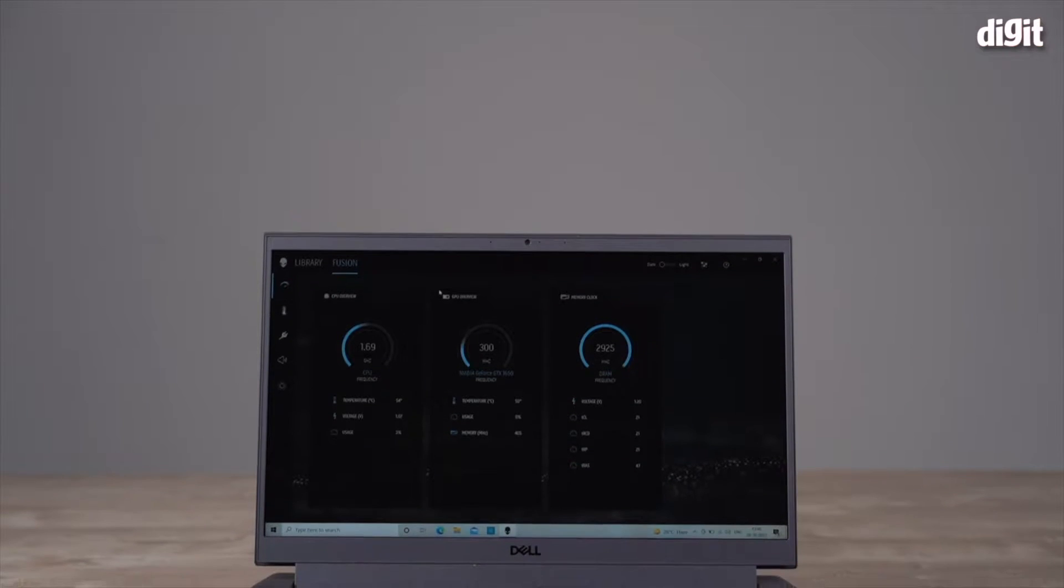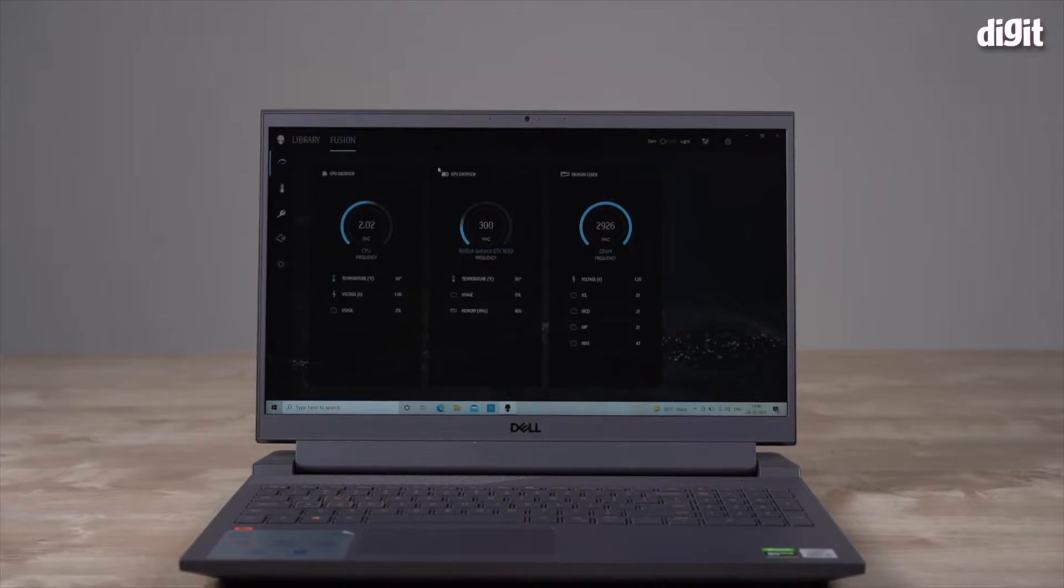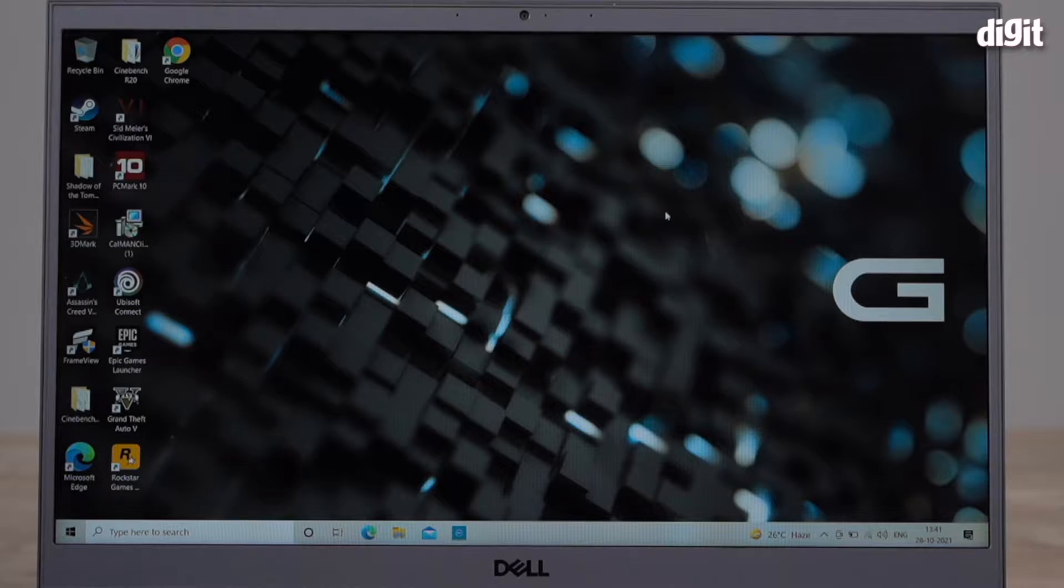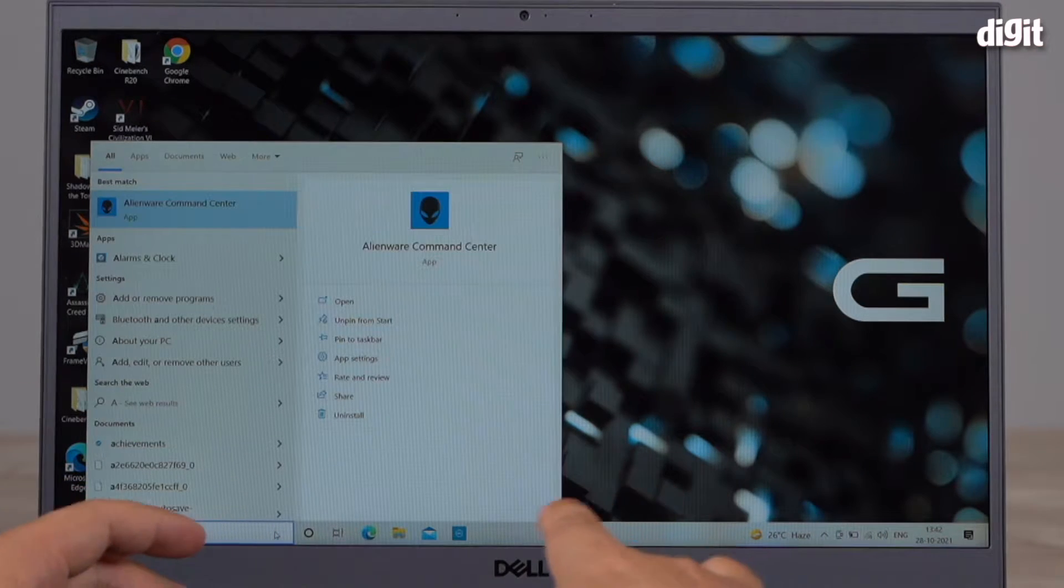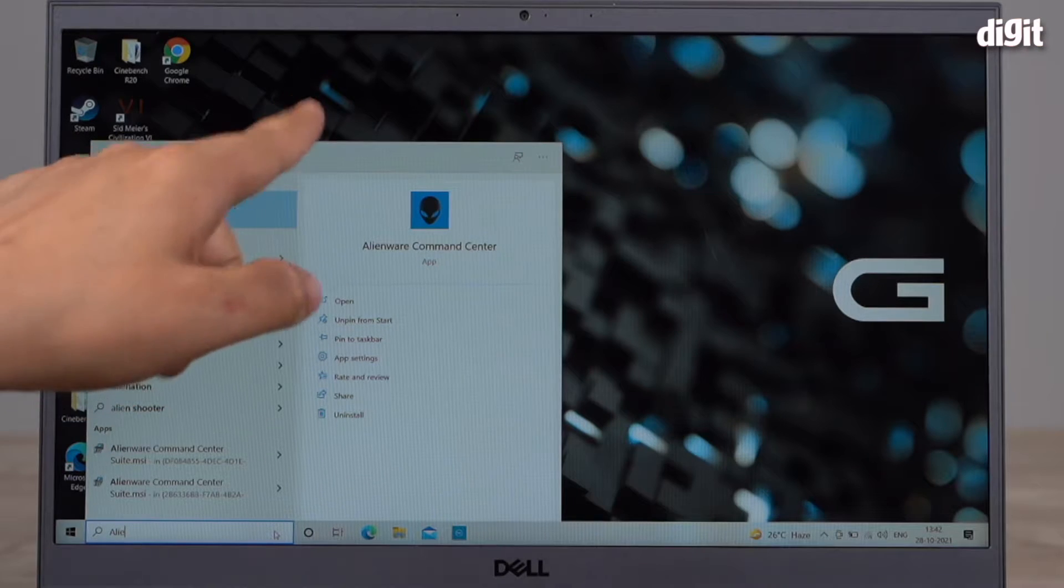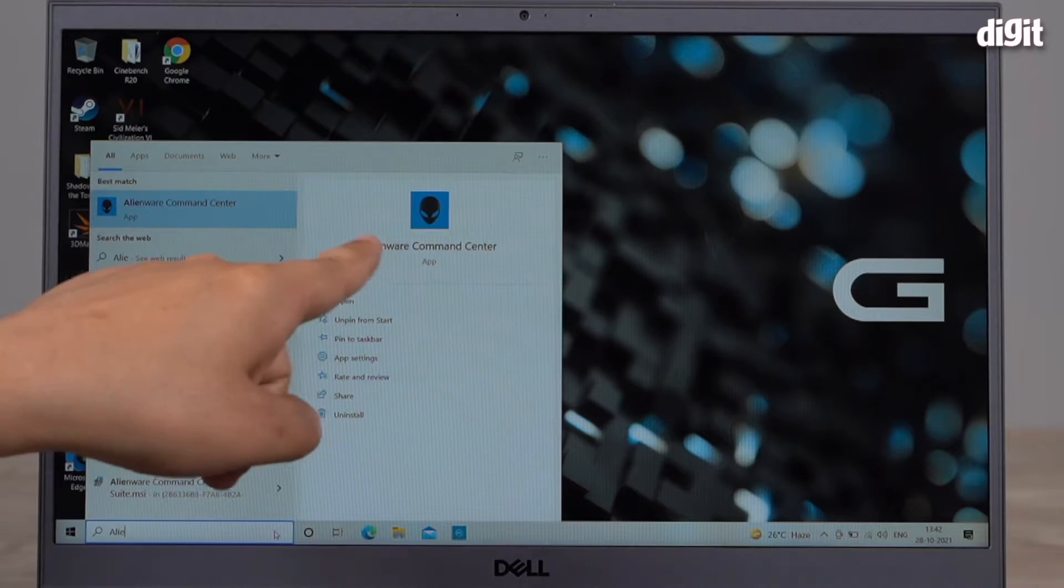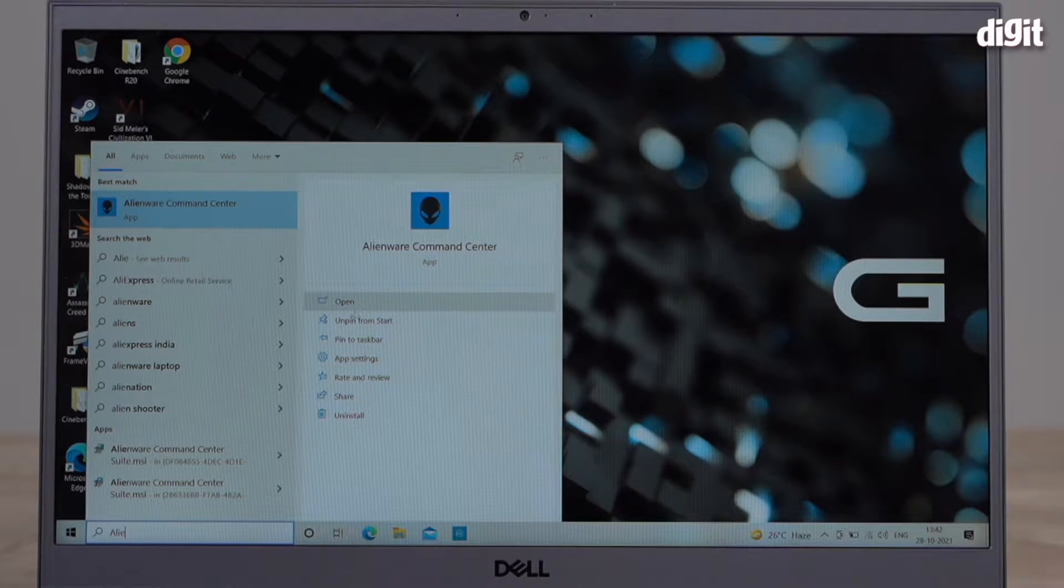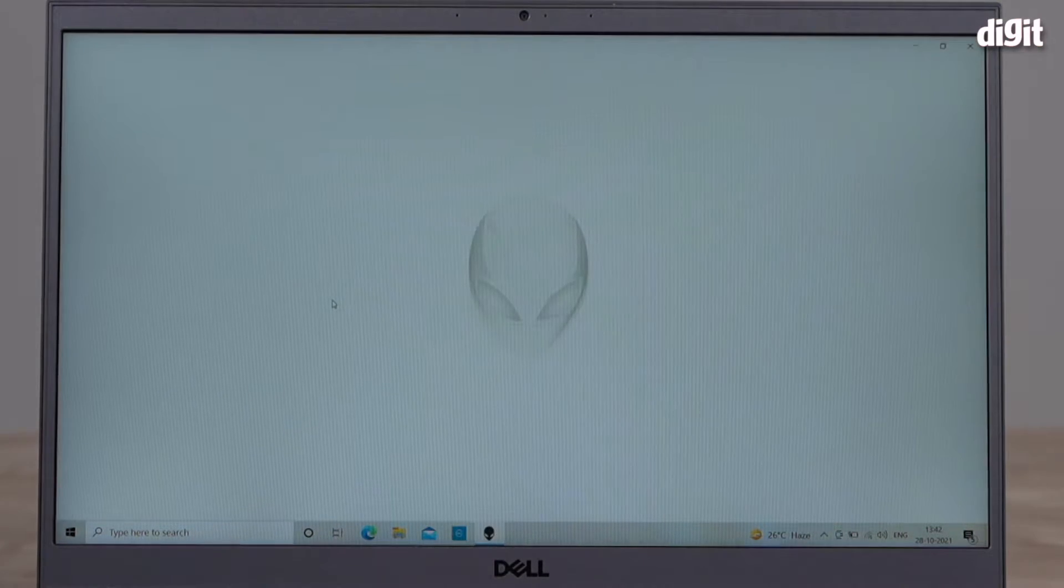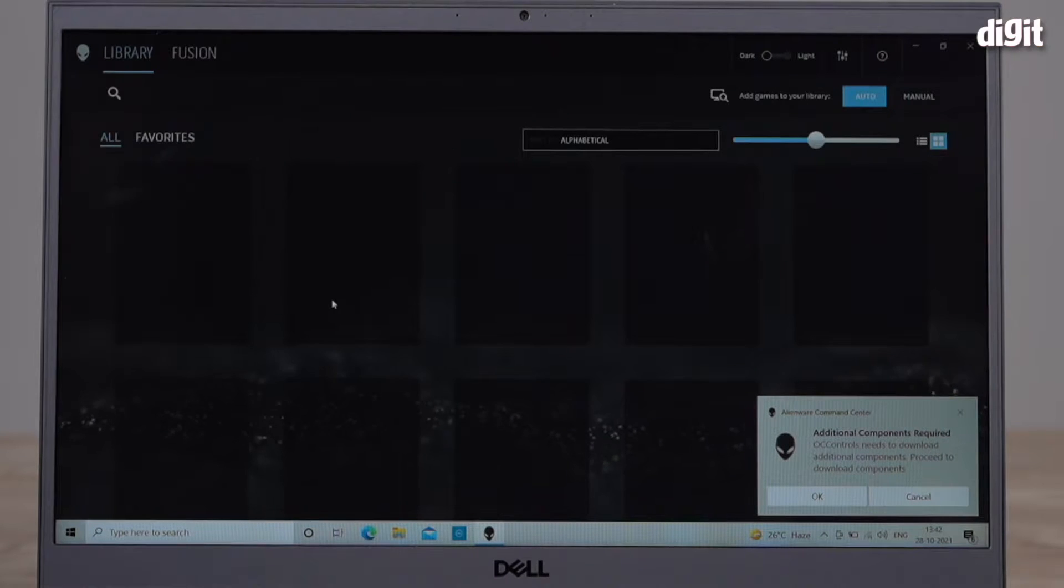Now if you want to tweak the performance of this laptop, what you need to do is down here search for an app called Alienware Command Center. There you go, that's the app with the little Alienware logo right there. Let's go ahead and open the app.